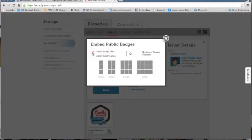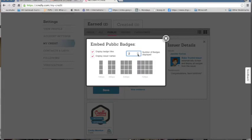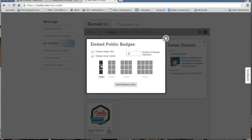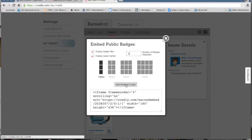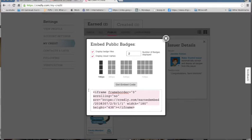Then click on the boxes to display the badge title and the issuer's names. And since we only have two badges, change the amount to two. Click on the small badges and then get embed code. Highlight all of this code and copy. Remember CTRL-C.